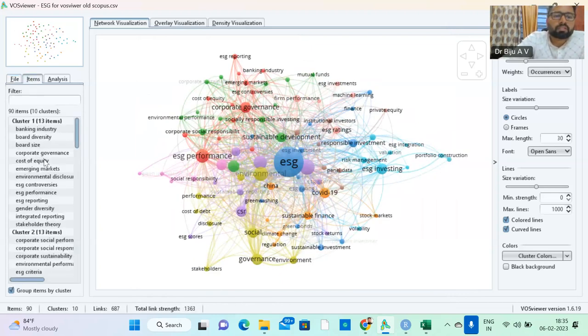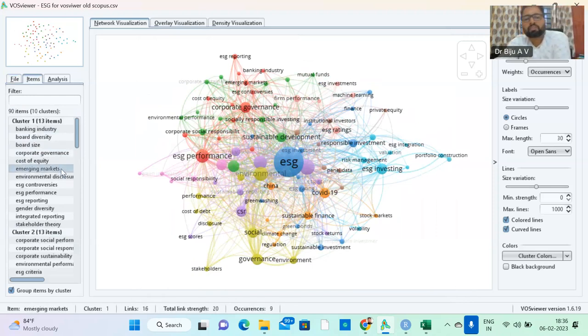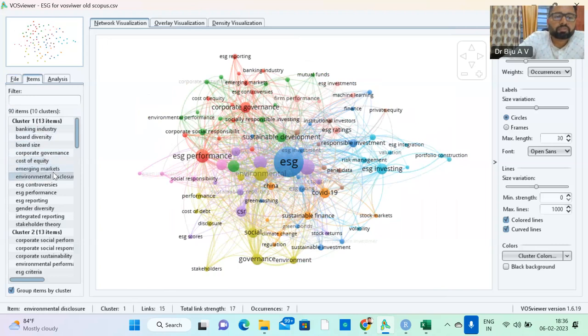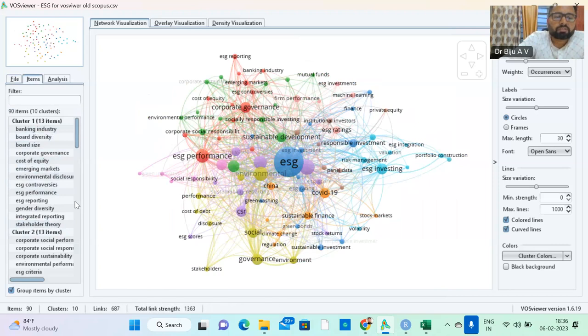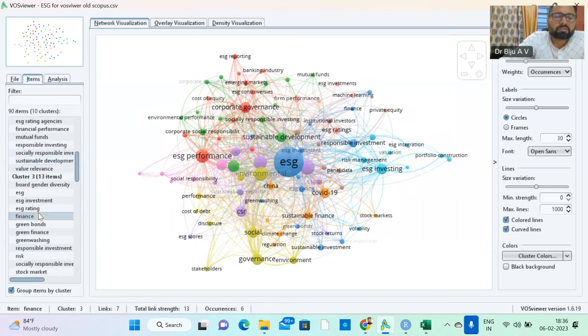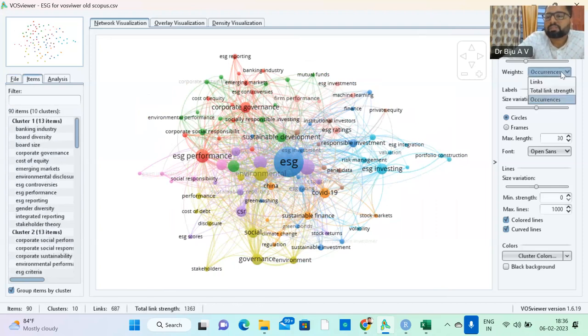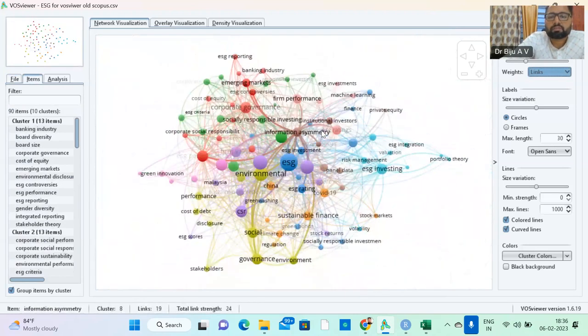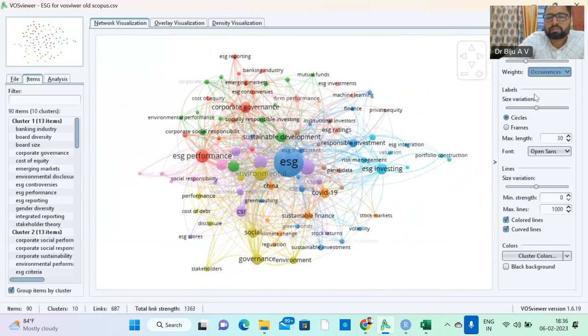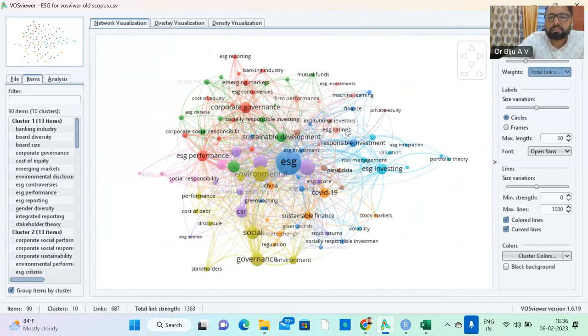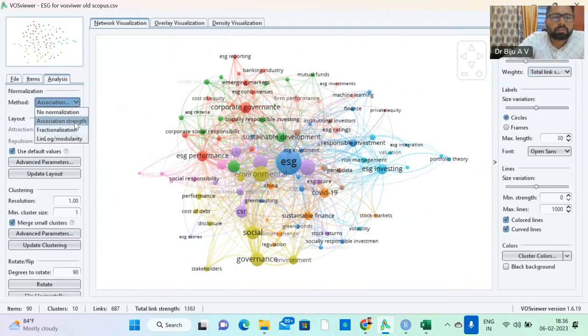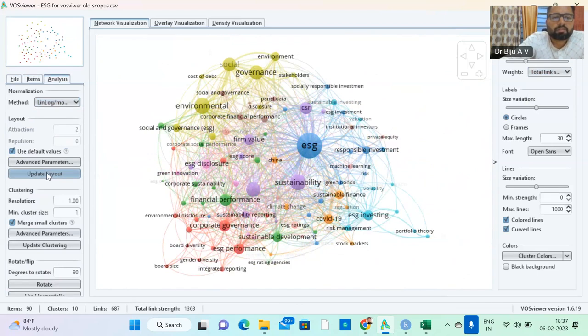So here you can find a cluster. There is a cluster which has been formed automatically by the software. Banking industry, biodiversity, board size, corporate governance, cost efficiency, emerging market. So you can find a story of this cluster. Cluster two also 13 items. You can find another story. If you click the link, then the diagram will change. Occurrences, it is changed. Total link strength, it is again changed. Here analysis, we are using association strength.